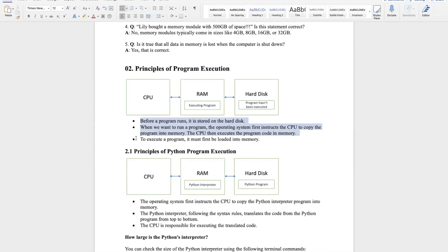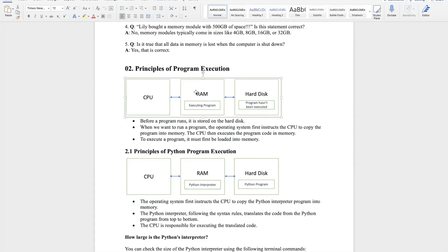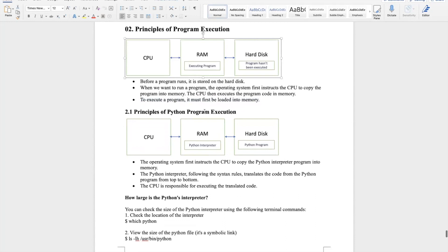Before a program runs, it's stored on the hard disk. When we want to run a program, the operating system first instructs the CPU to copy the program into memory. Then the CPU executes the program code in memory. To execute a program, it must first be loaded into memory.